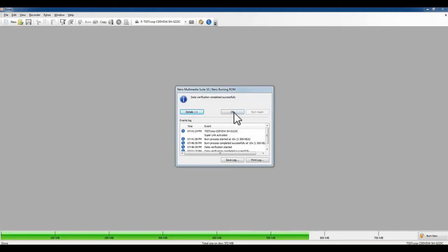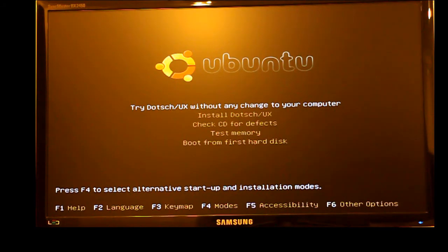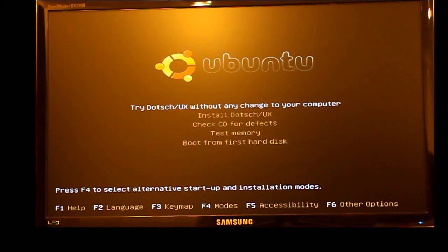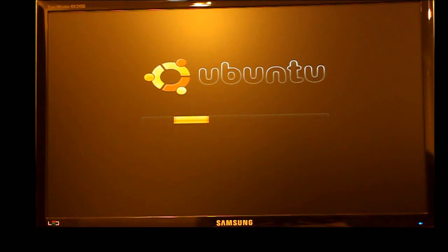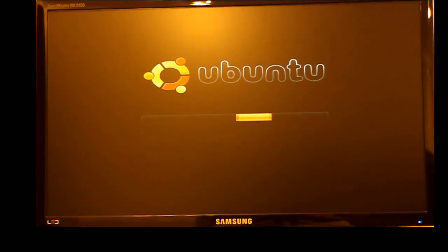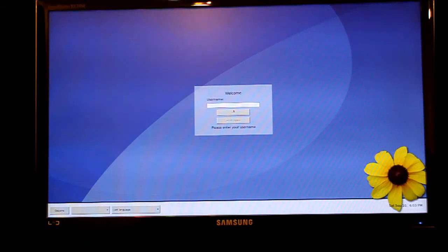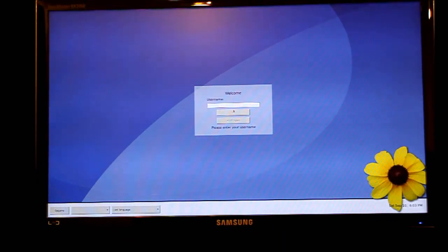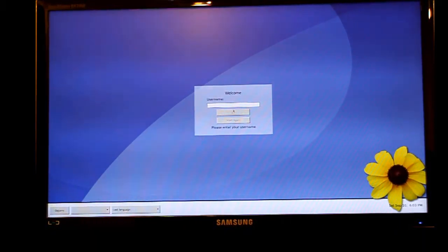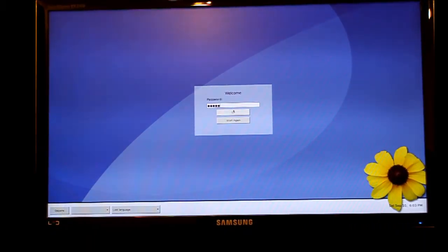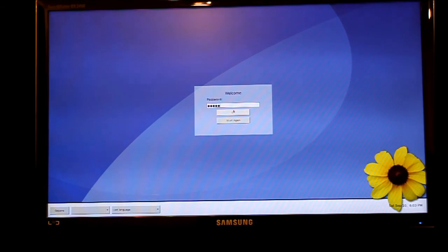After burning the CD-ROM which takes about 5 minutes, you pop it into the computer which does not have a hard drive, ensure the BIOS is set to boot from CD-ROM and the disk should boot up to a Dodge as you can see in the video. This may take up to 20 minutes.